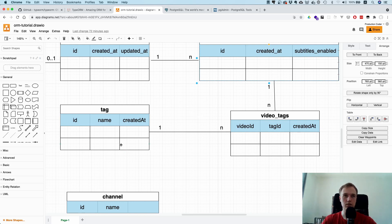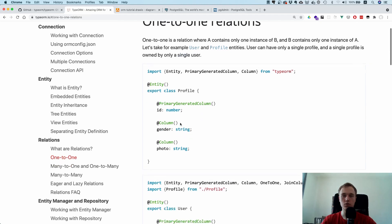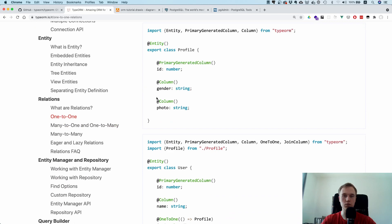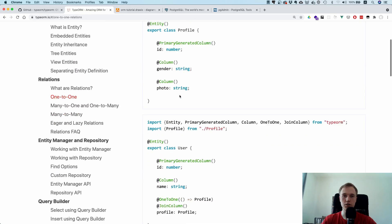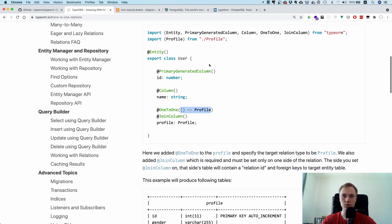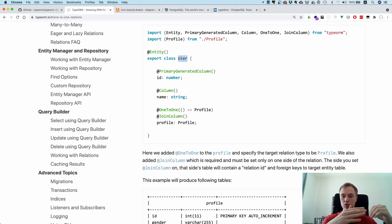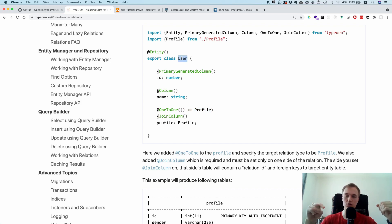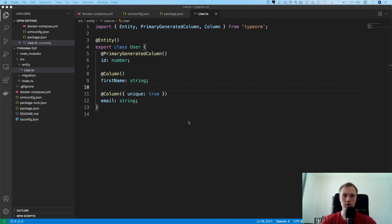Let's look at the TypeORM documentation at typeorm.io. For one-to-one you can see how it works — it's quite simple. You have the one-to-one annotation and the first parameter is always the type you're referencing. In TypeORM you can have unidirectional and bidirectional relationships. Unidirectional means you only go from user to channel, while bidirectional means you can also go from channel to user — like a circle. We're going to do the bidirectional approach.